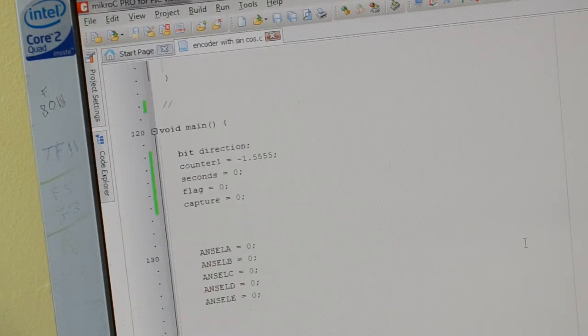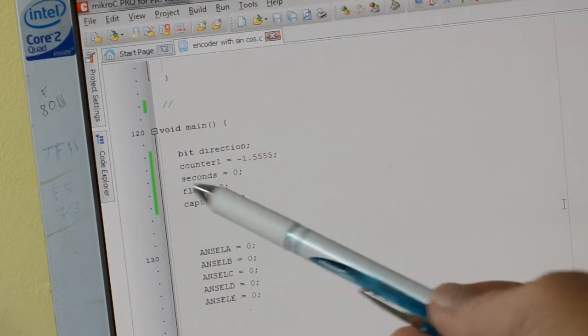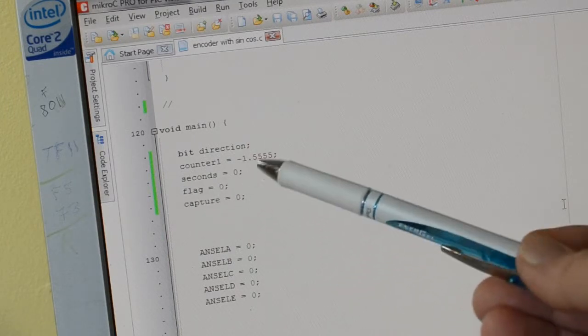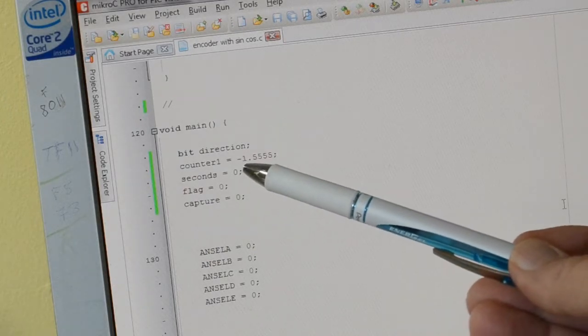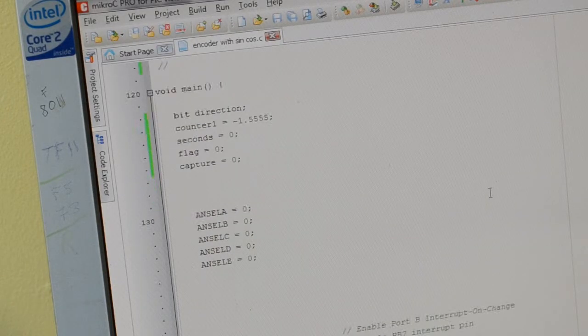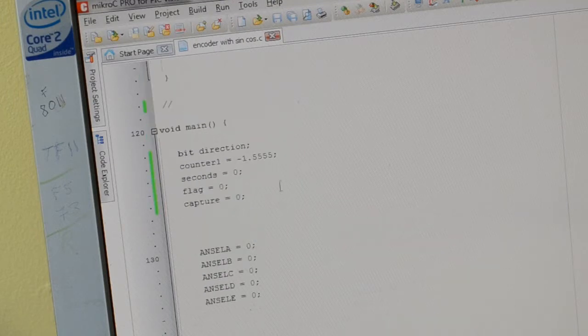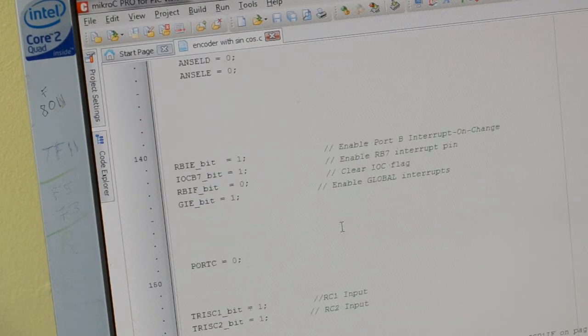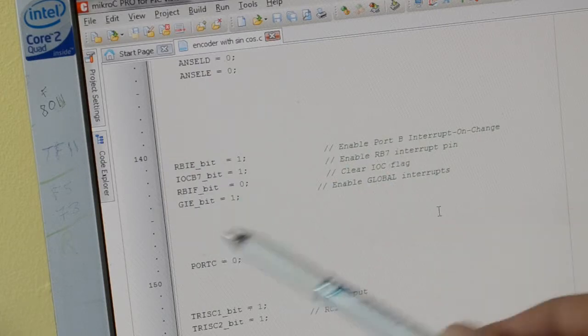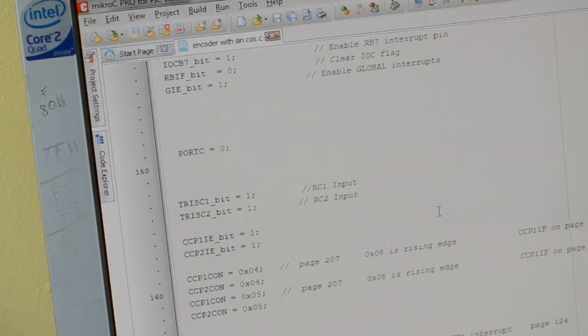And this is the main. So everything's the same as before, except the counter. Instead of starting at zero, we're starting at minus 1.555. Maybe I could change and show you. No, I won't. Take too long. So there's the interrupt routine for the press button. That's about it.